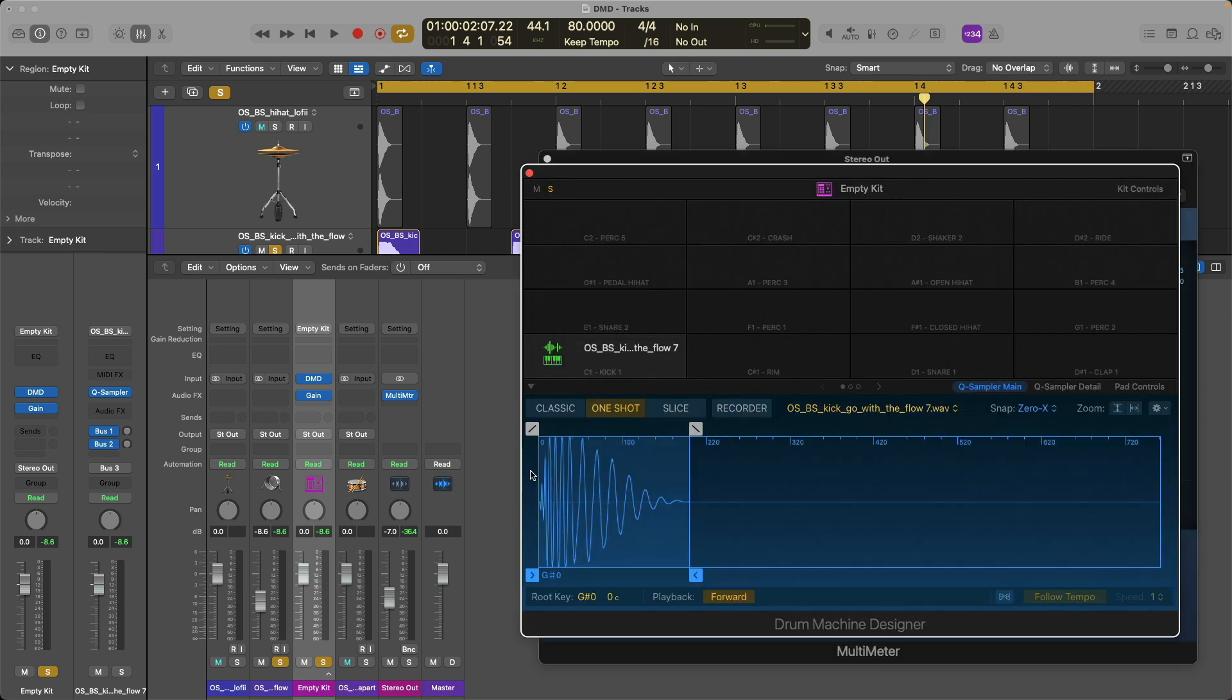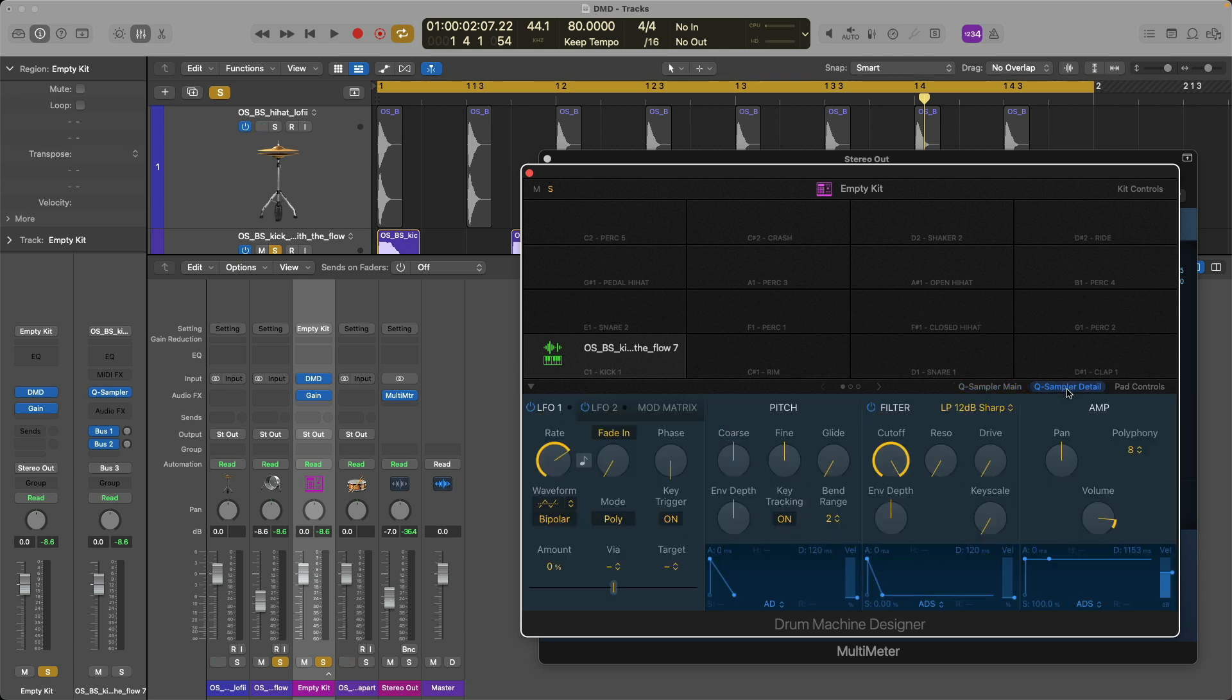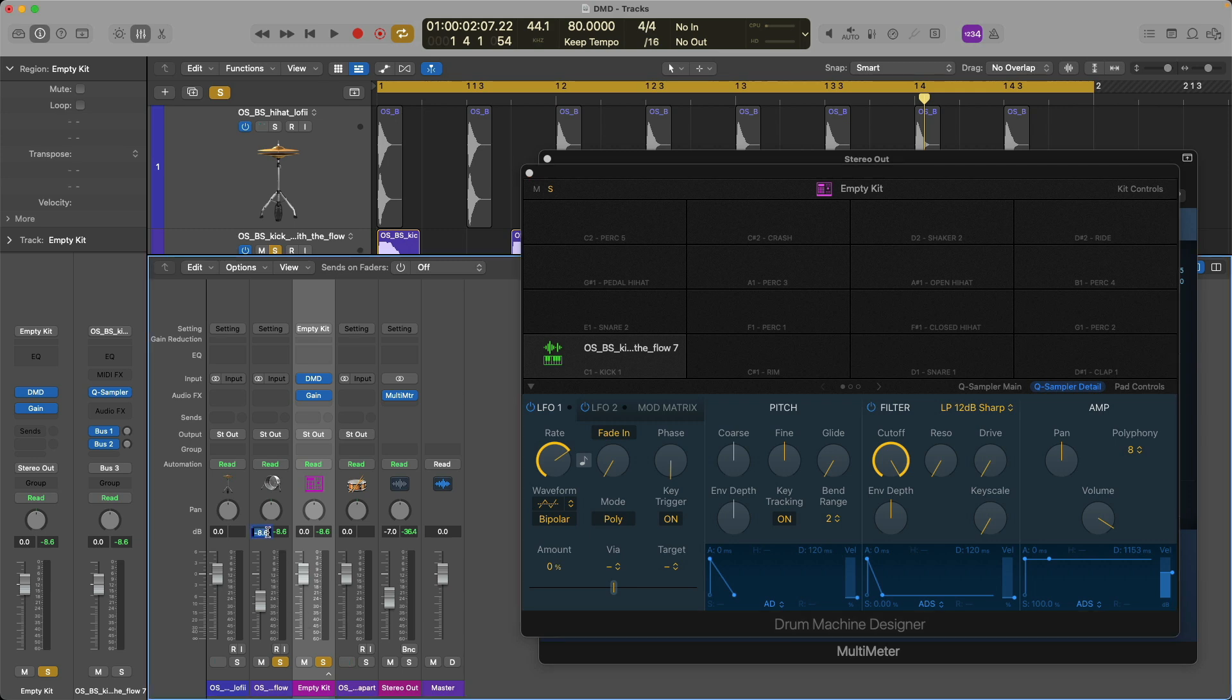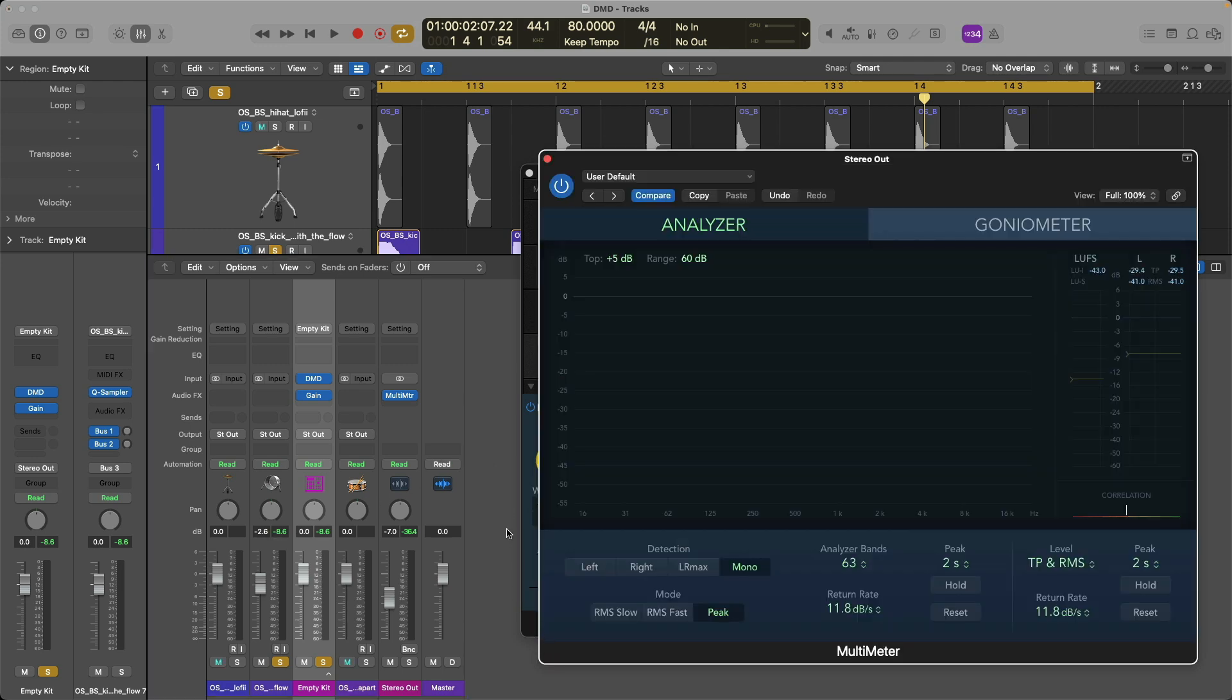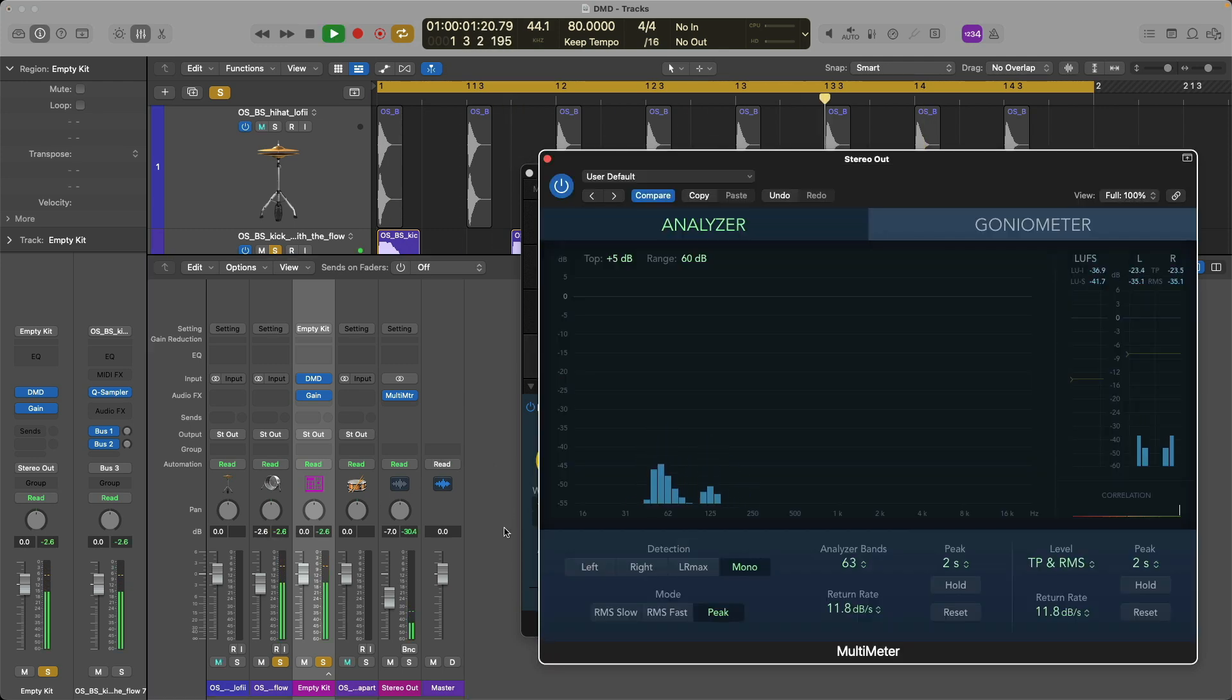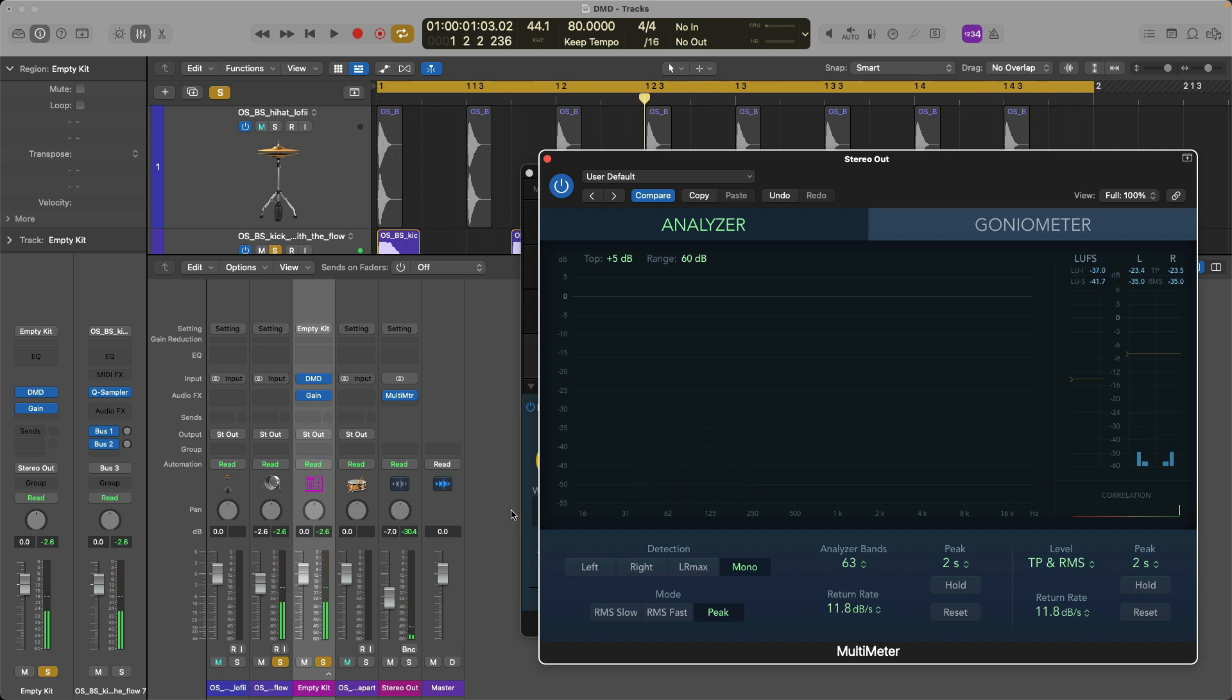So let's make some changes. If we go into Drum Machine Designer and if we click on the Quick Sampler Detail page, let's first set the volume here in the amp section to zero. I'm just going to hold option and click to immediately reset the volume from negative 6 dB to 0 dB. Obviously, we'll need to compensate over here. So negative 2.6 should be about right. Take a listen and a look. Okay, better, but still we're seeing action.